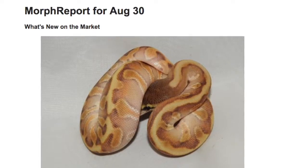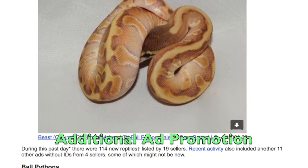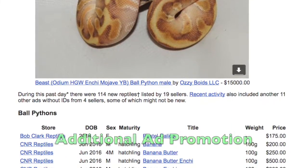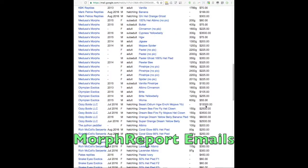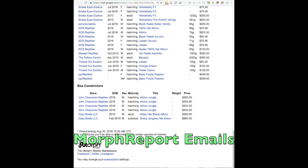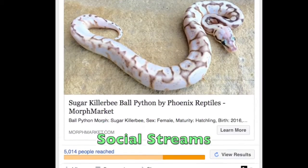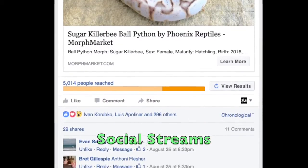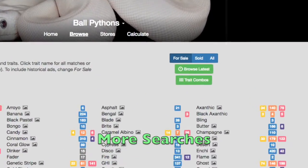The other benefit to using IDs is that your ads will get far more exposure through Morph Market. Ads with IDs are eligible for additional promotion, such as being included in our daily newsletter, the Morph Report, being published to our Facebook and Twitter streams, and being included in certain searches on our website, such as latest ads.